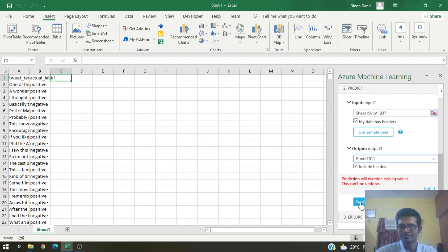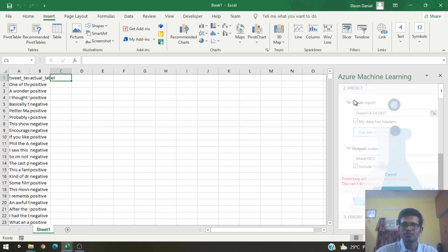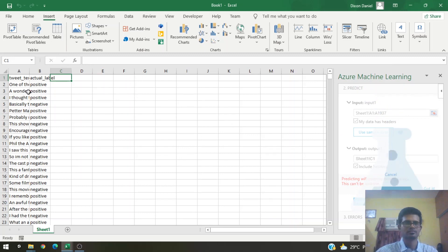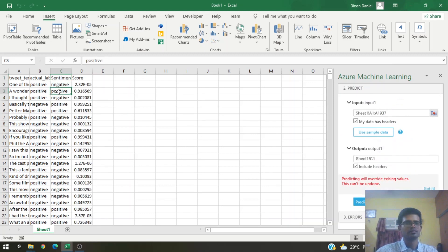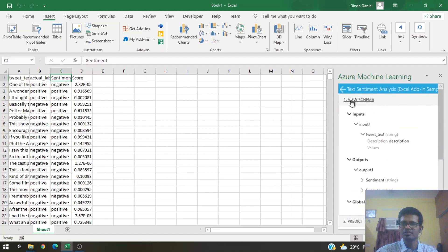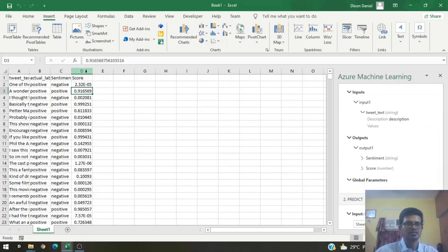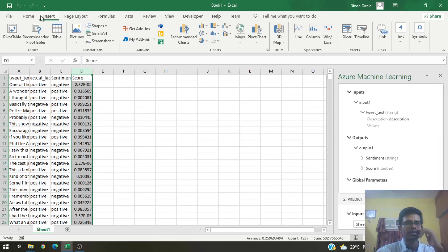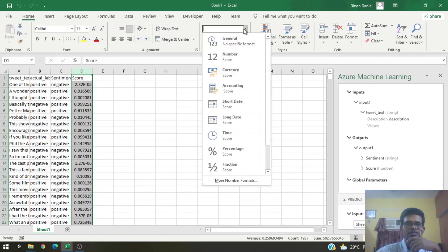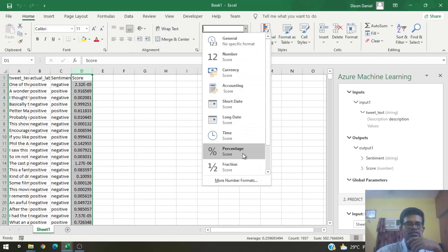Now let's click Predict — it's as simple as that: give the inputs, the output cell, and click Predict. Let's wait for the add-in to process. We have our outputs. As we saw in the schema, sentiment is one output we get — negative or positive — and then the scores associated with those sentiments.